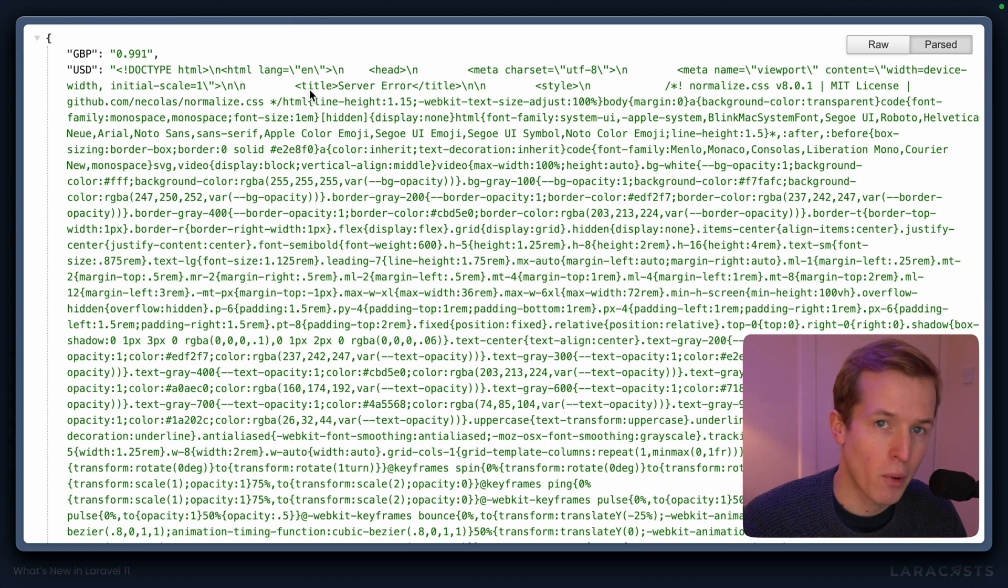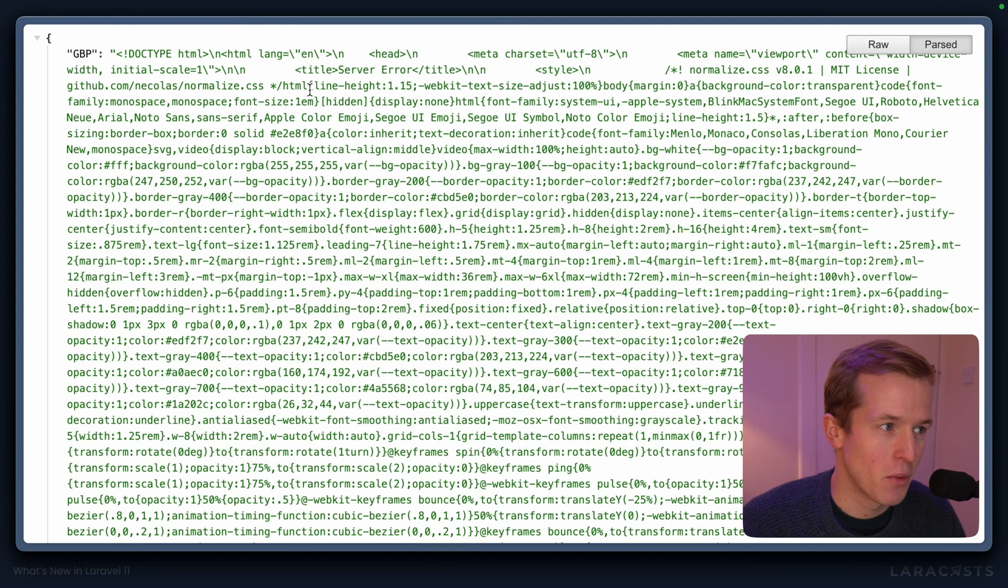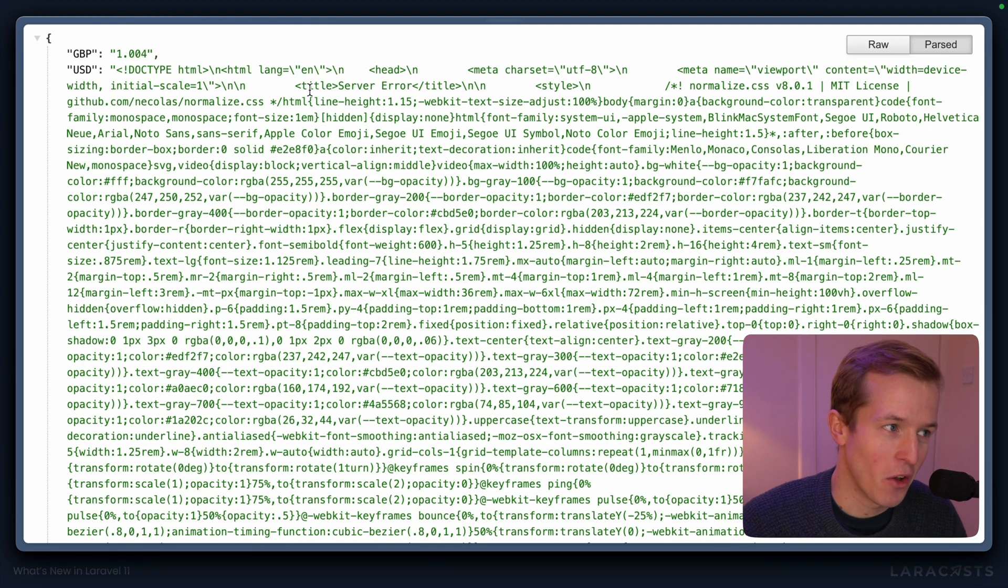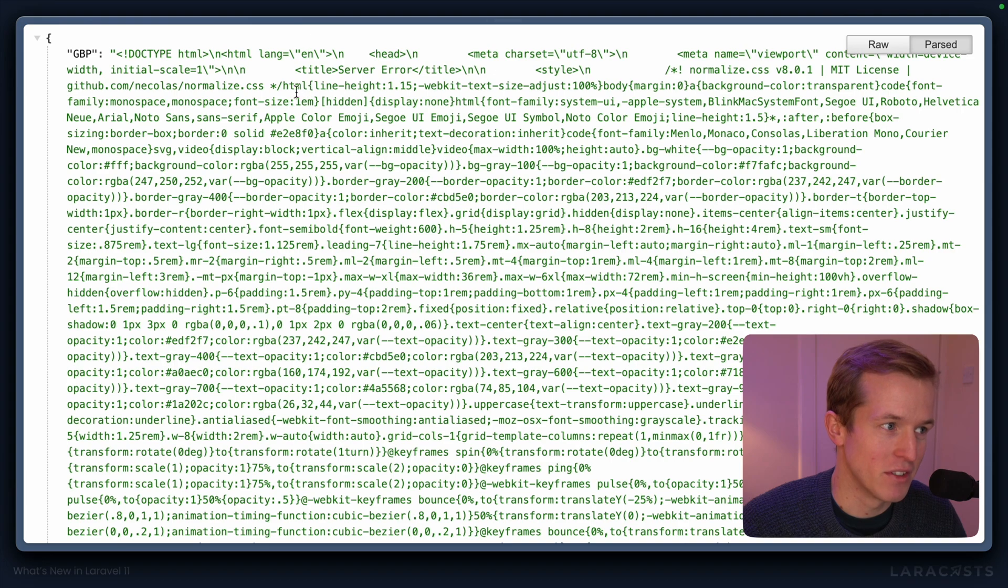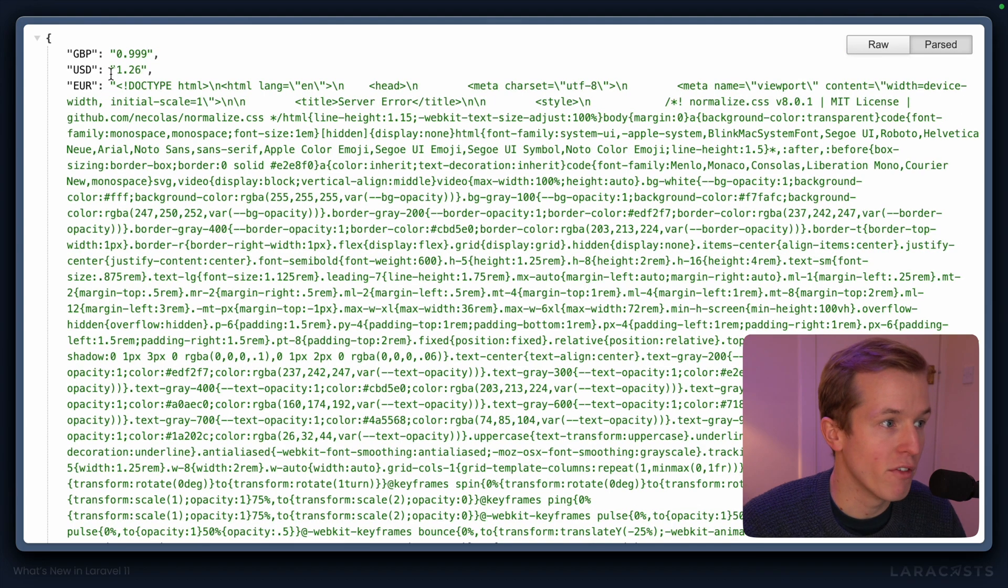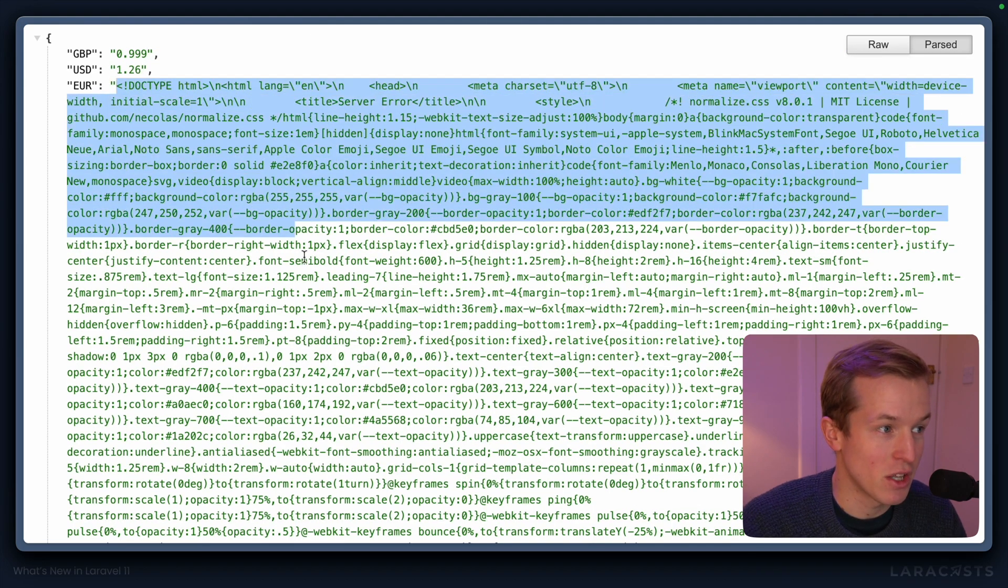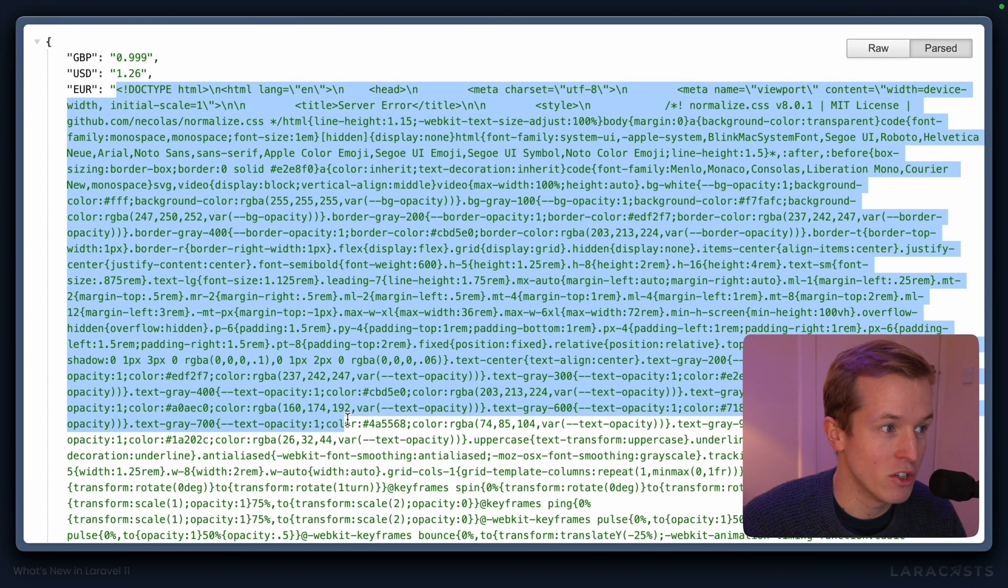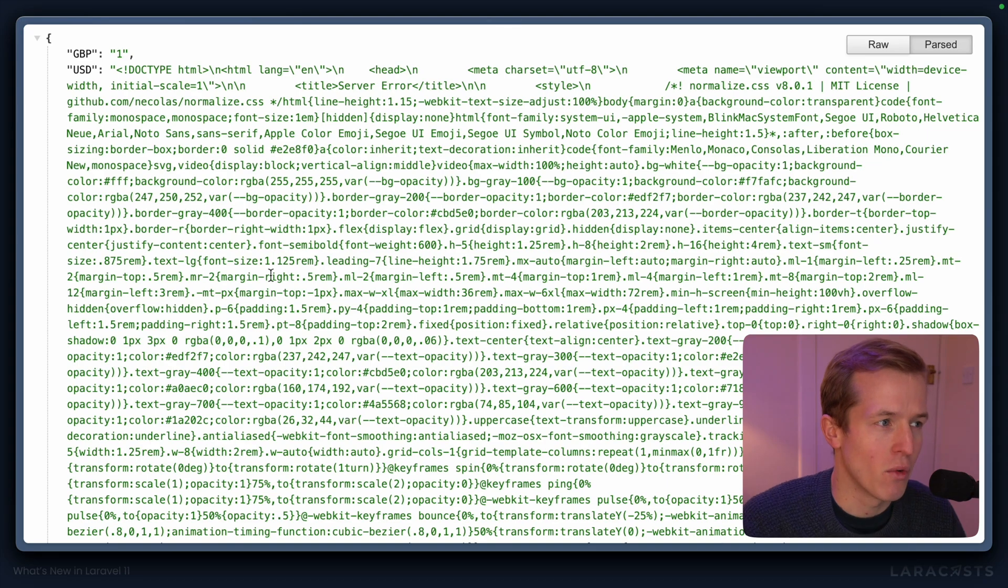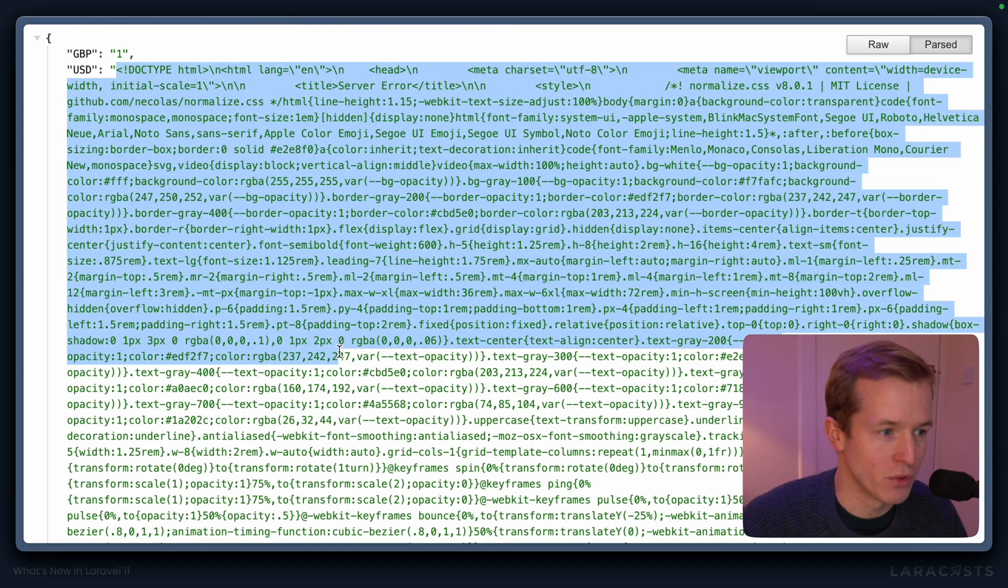The problem is, well, it's not the greatest API. As you can see here, more often than not, it's actually throwing a 500 error rather than returning a real result to me.